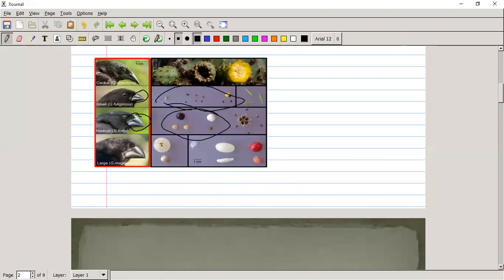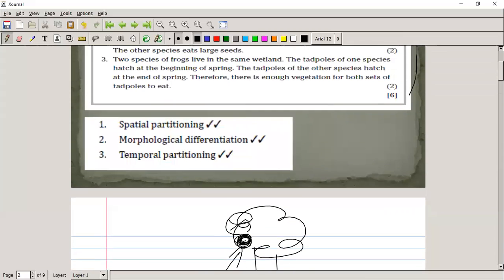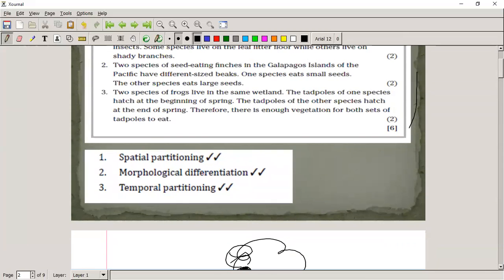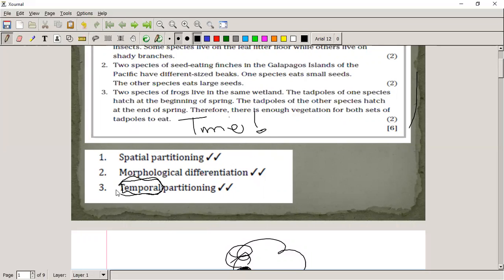Two species of frogs live in the same wetland. The tadpoles of one species hatch at the beginning of spring and the tadpoles of the other species hatch at the end of spring. Therefore there's enough vegetation for both sets of tadpoles to eat. They breed at different times — that's temporal partitioning, since 'temporal' refers to time.